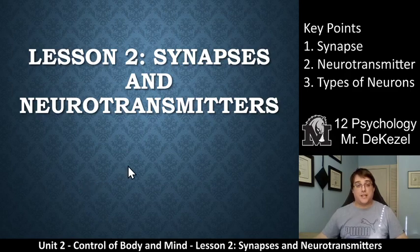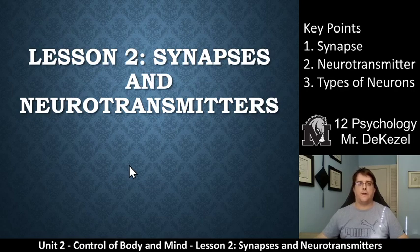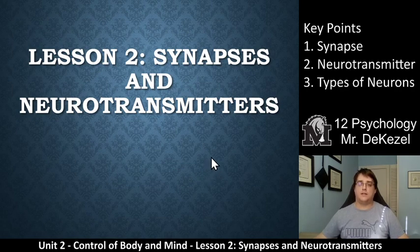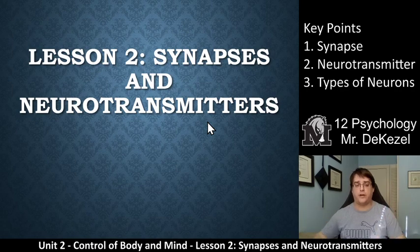Hello, grade 12 psychology class. Welcome back to another lecture. This is lesson two of the control of body and mind unit, the second unit in psychology. This is titled Synapses and Neurotransmitters. You can see that those are also two of the key points — synapses and neurotransmitters are kind of important. They are a big deal in this lesson.